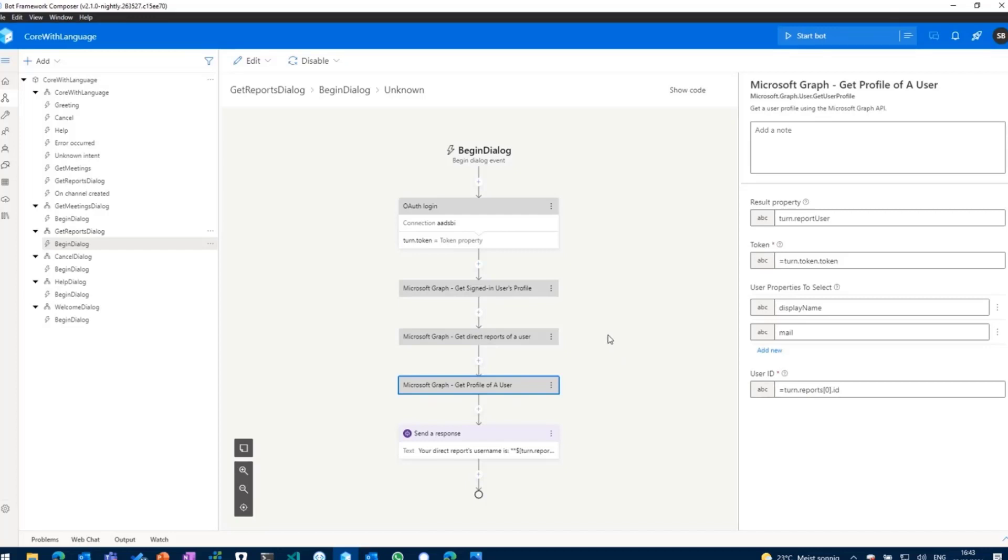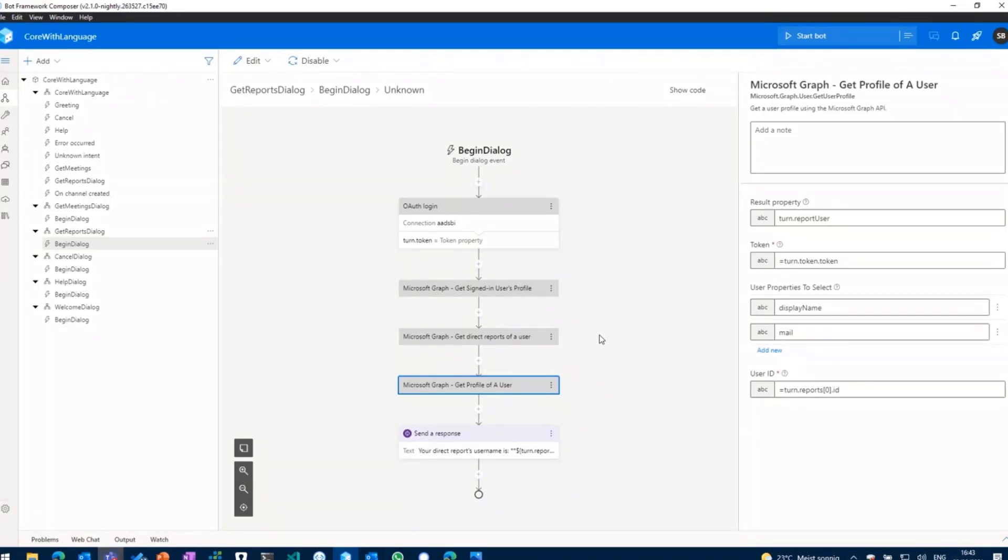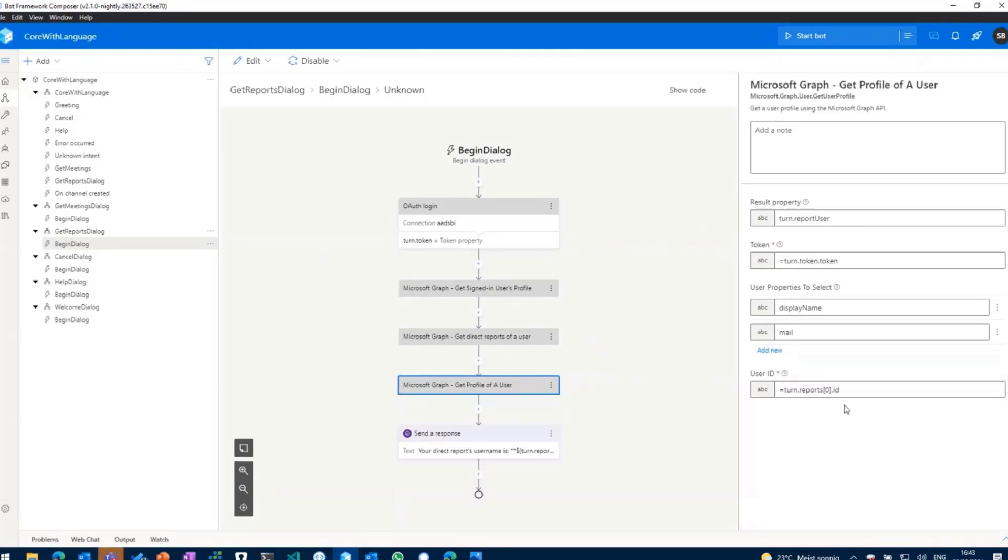For the sake of simplicity I have just added one action. Usually you would do a for each loop and loop through all direct reports you'll get back. You just get the ID of that report or of that user which is a report of that signed-in user, and then you go ahead and get the full profile so you get display name, first name, last name, email address, user principal name and stuff like that. I've just done it for one user, turn.reports, the first occurrence.id.